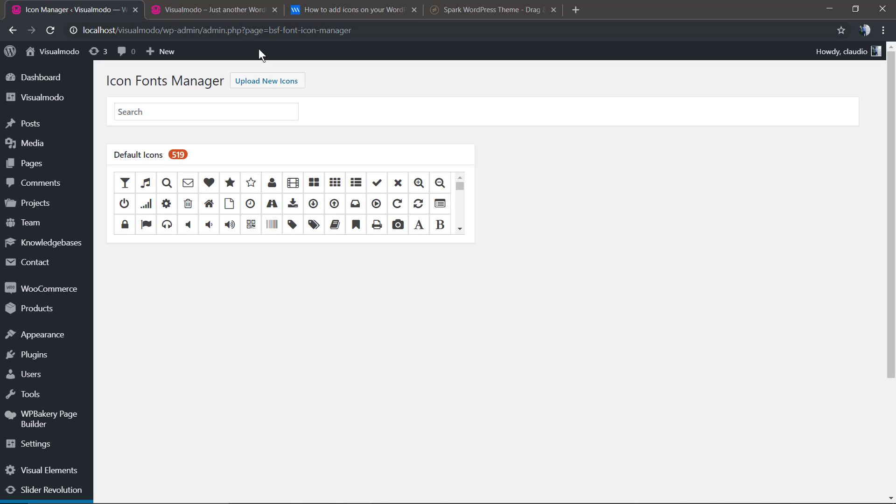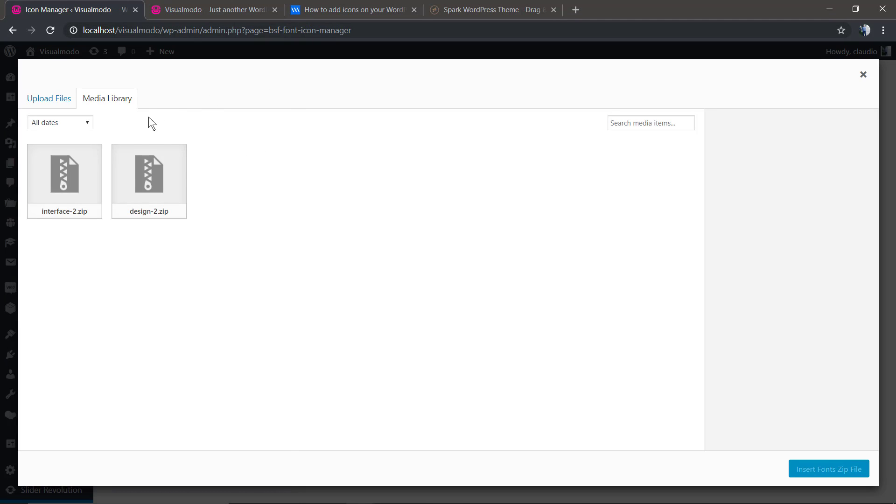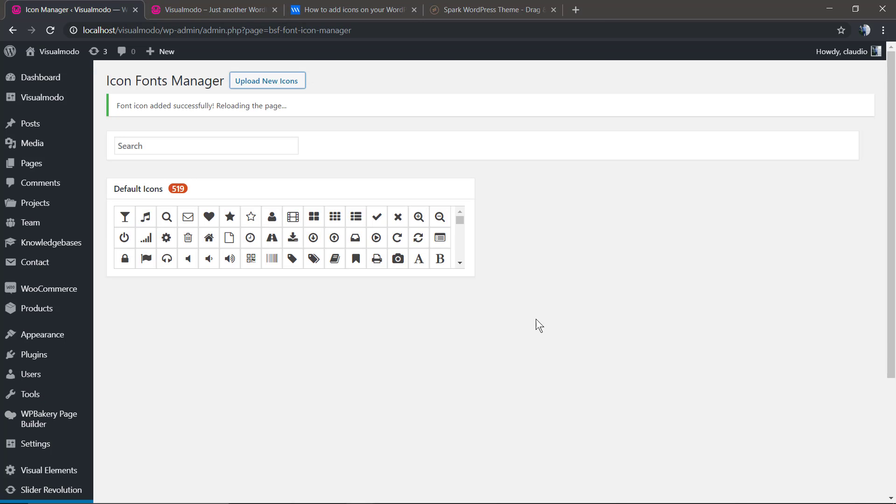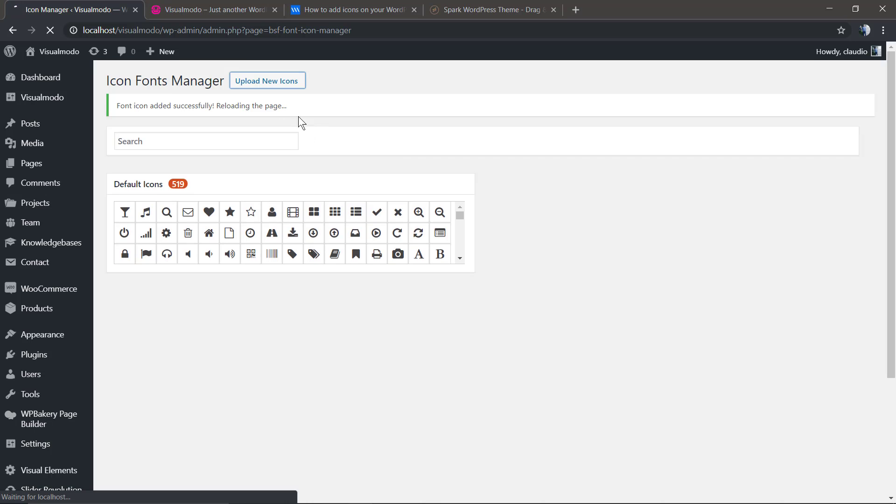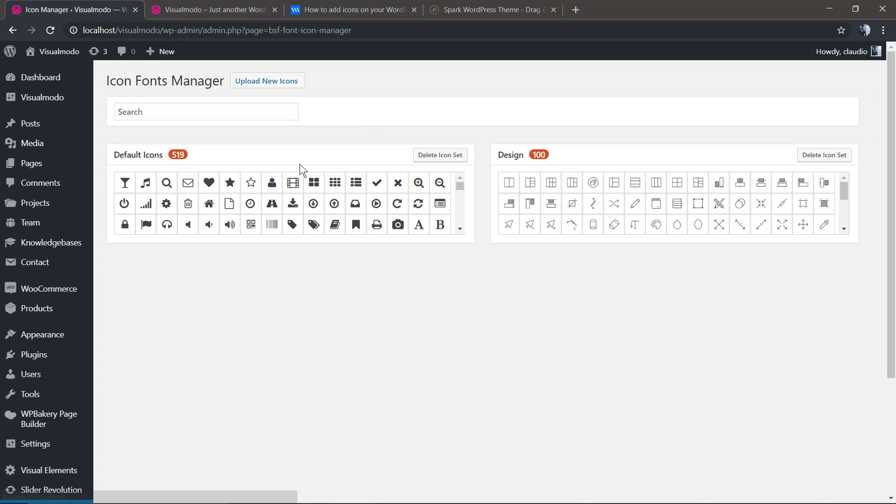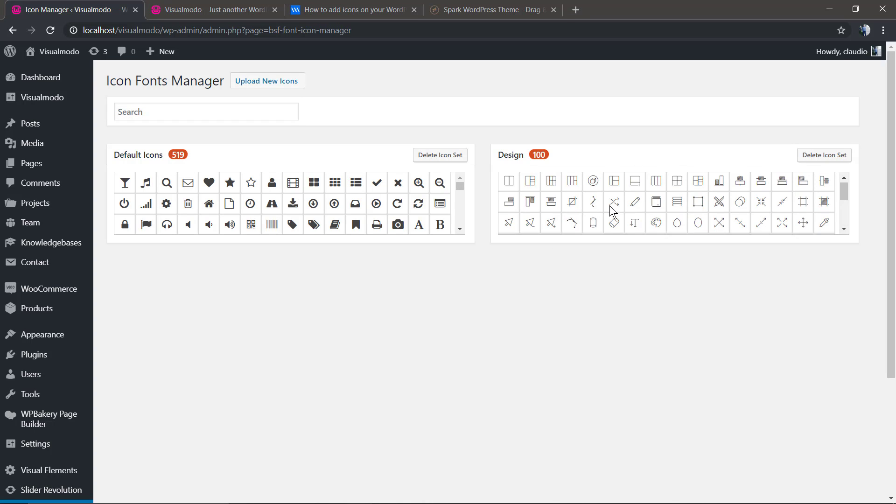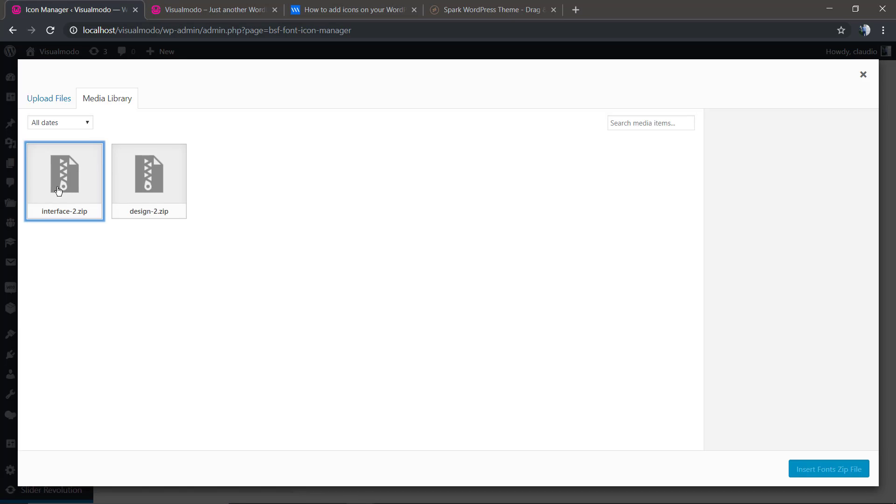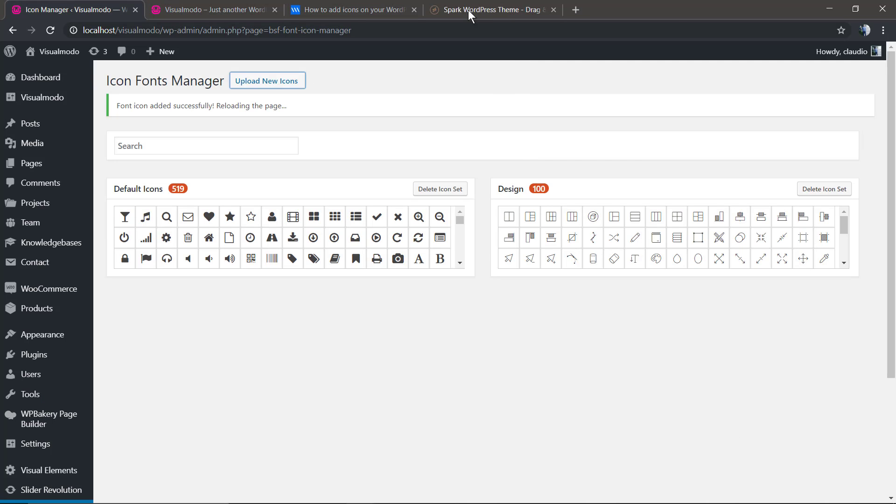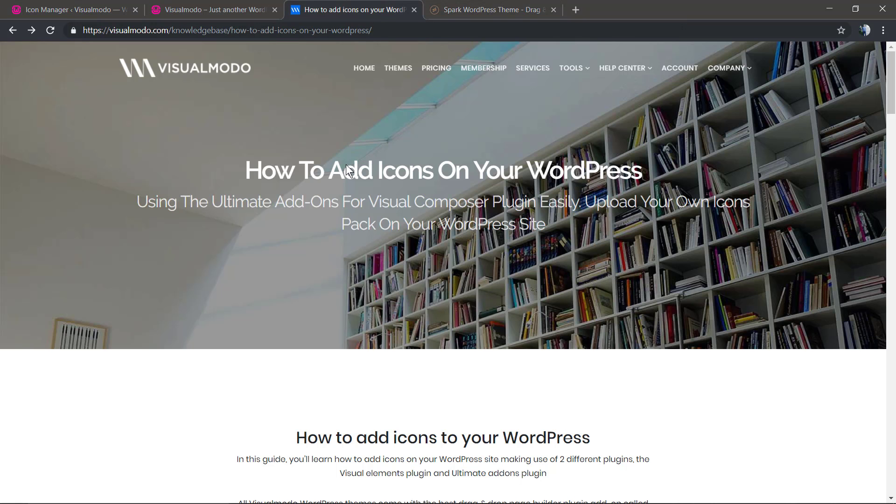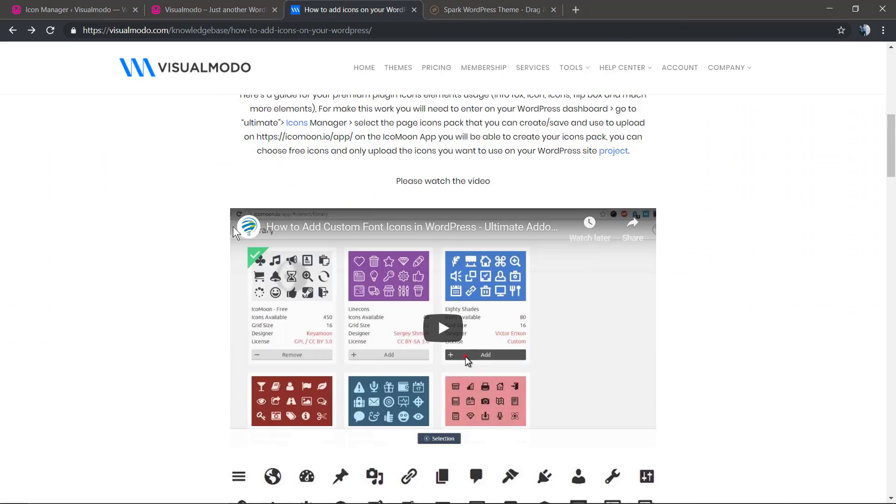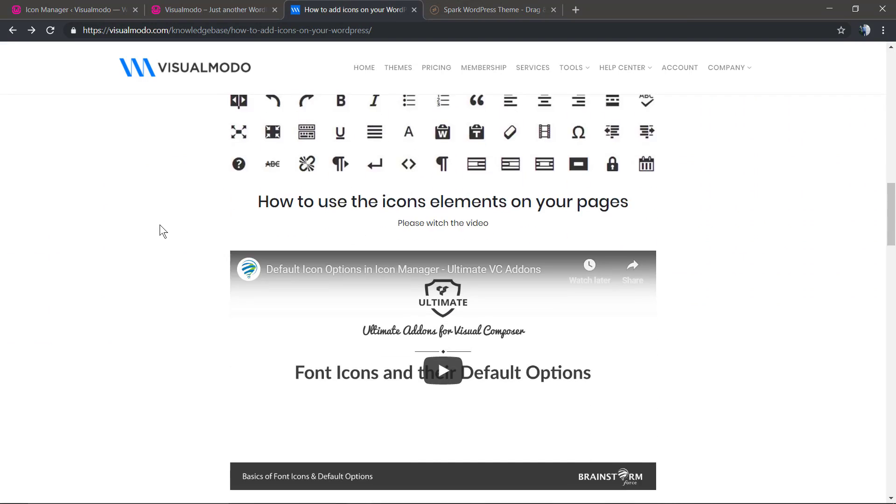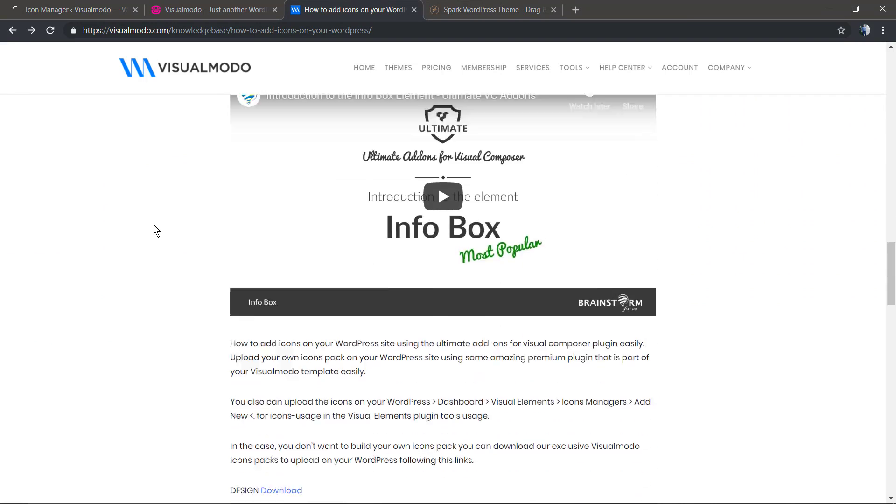Let's try to upload the icon in this other plugin, the Ultimate Addons for WP Bakery Page Builder. We're going to upload the icon pack in exactly the same method. But here, in case there's any issue, the plugin will show some error message, something like not able to handle zip archives.